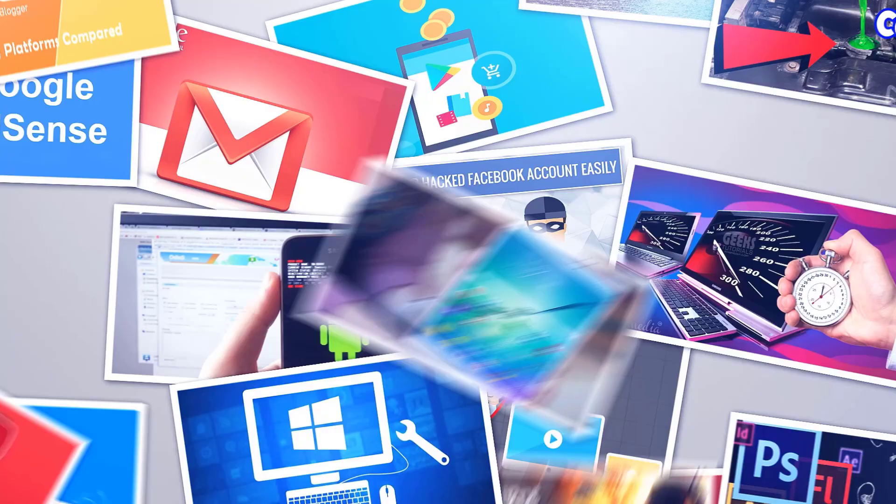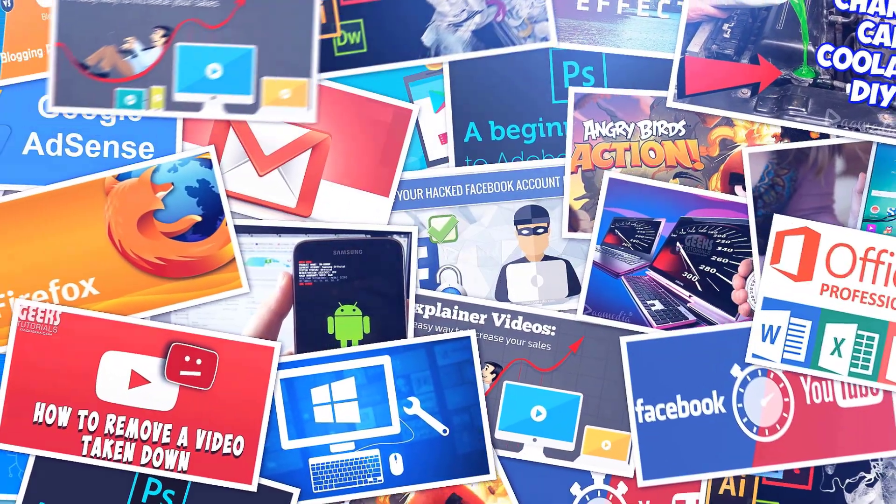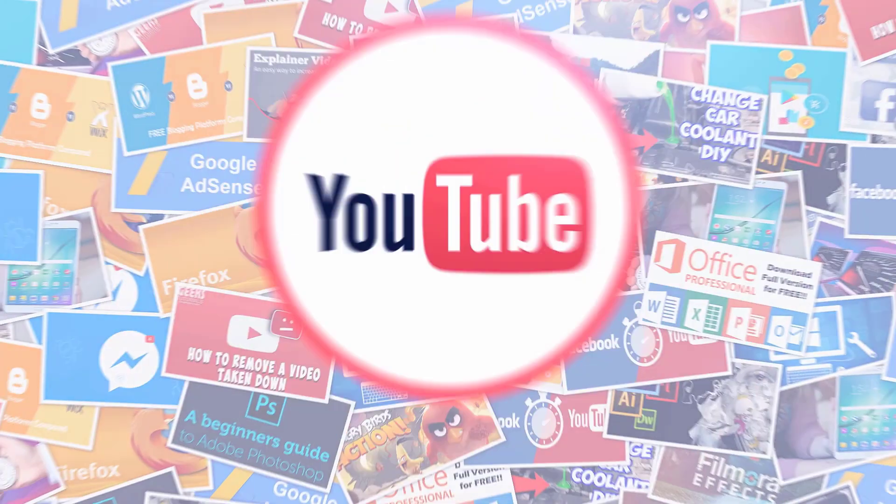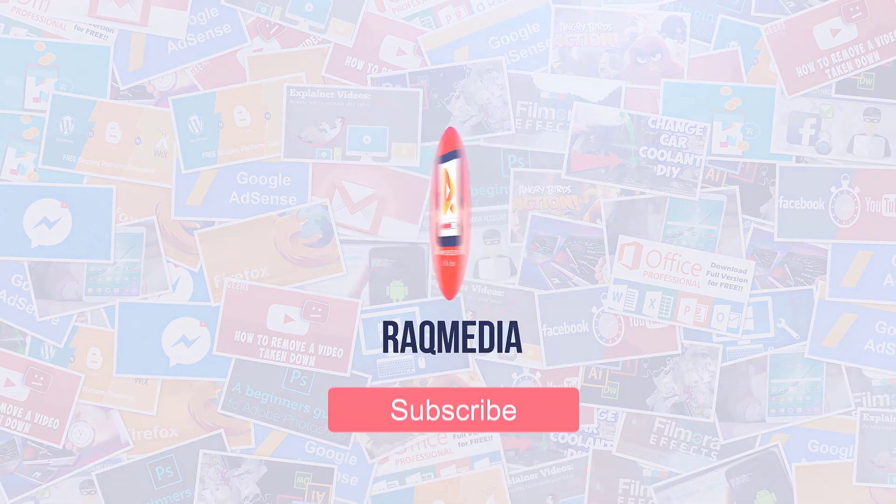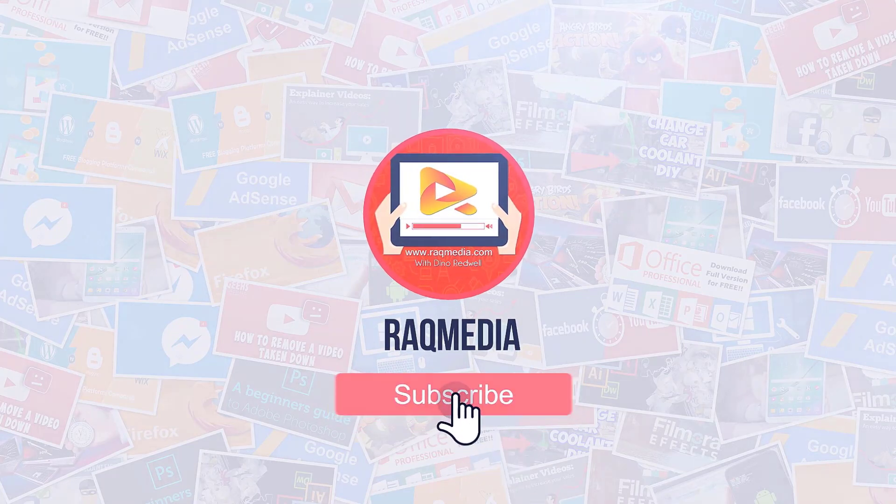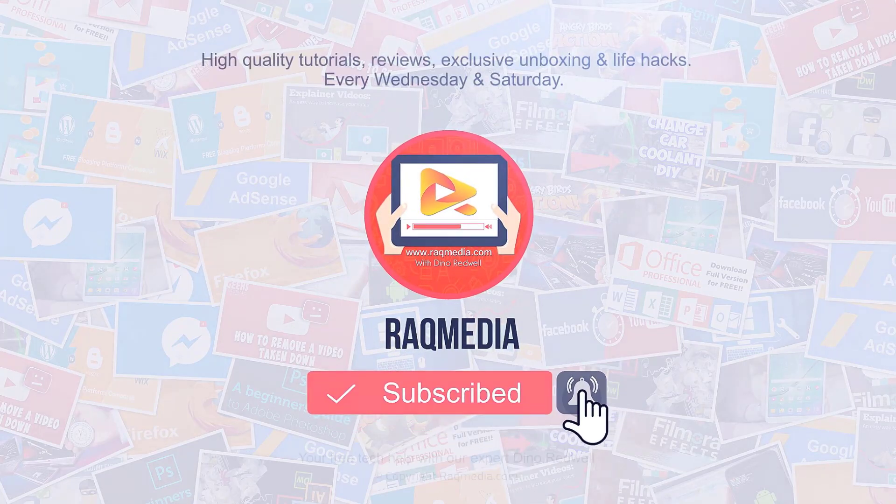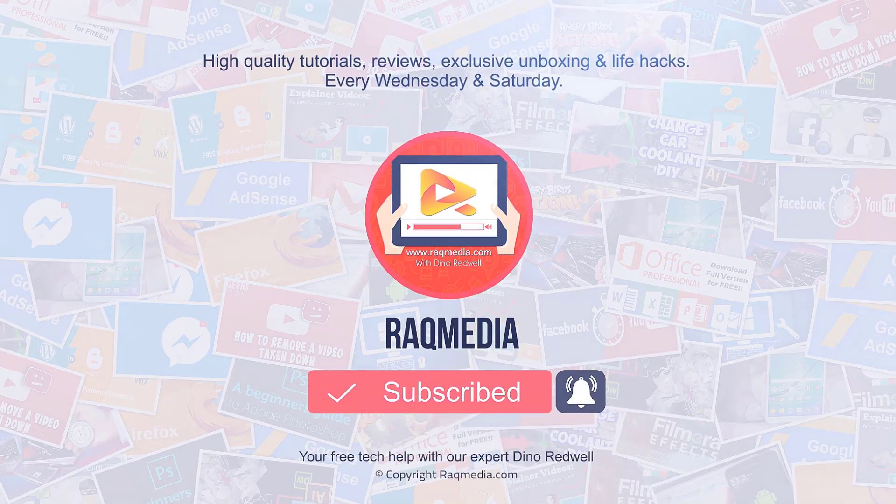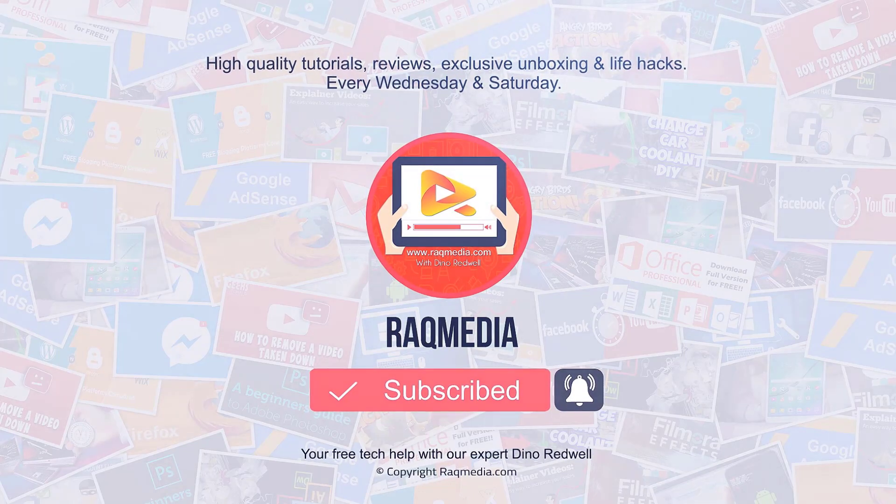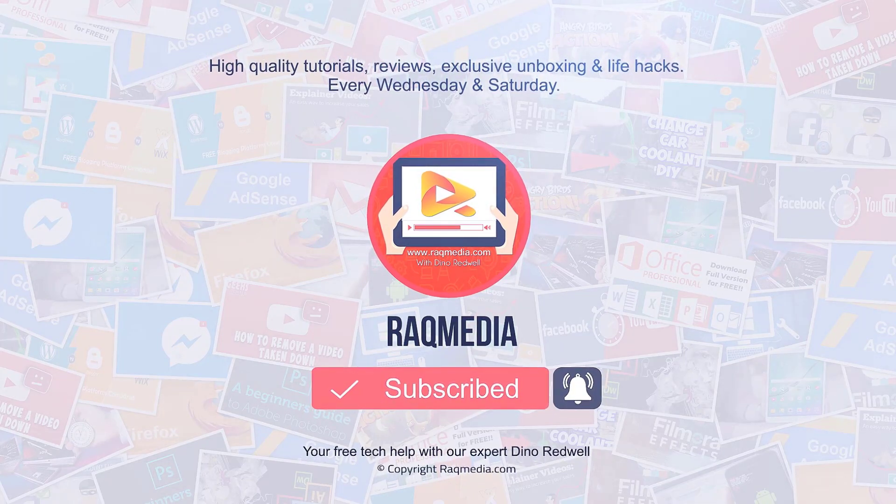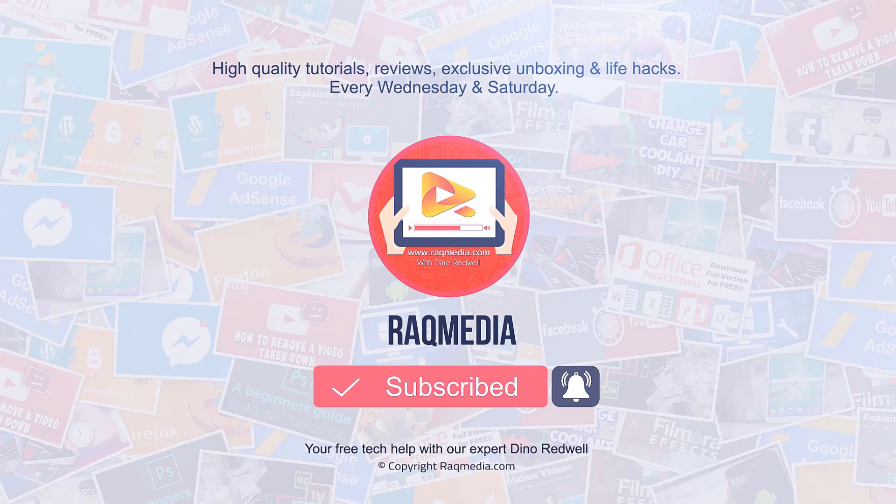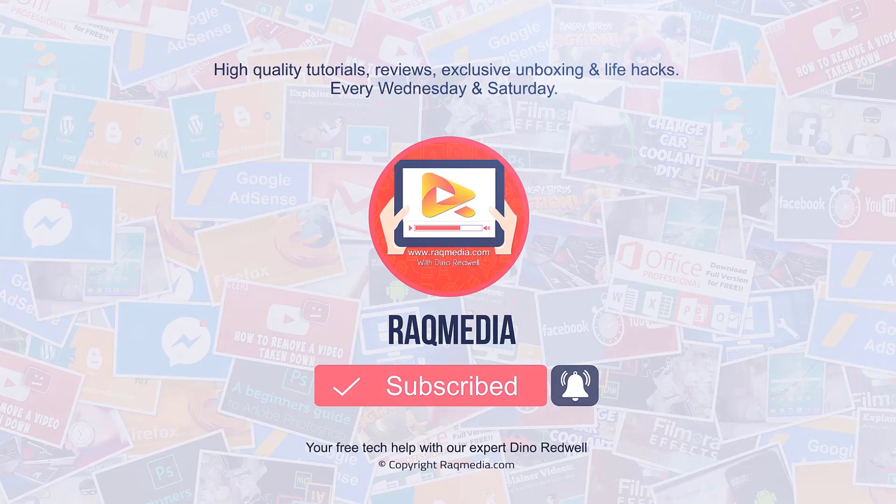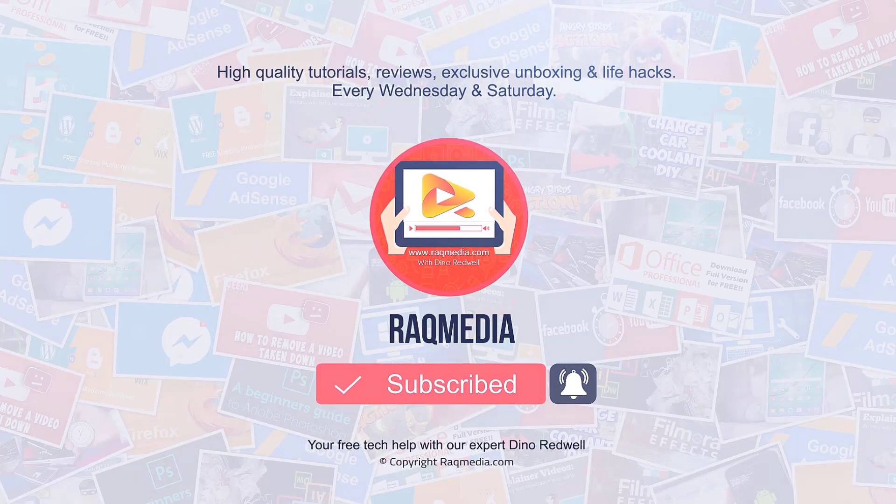And don't forget to subscribe to our channel and turn on notifications to get the latest tutorials that will inspire, empower, and connect you.